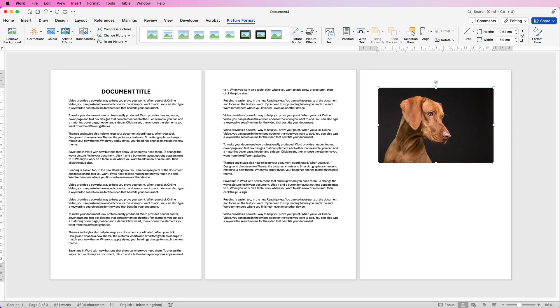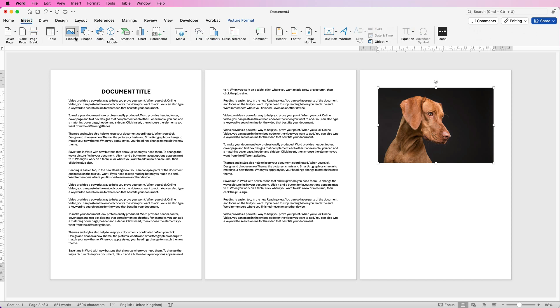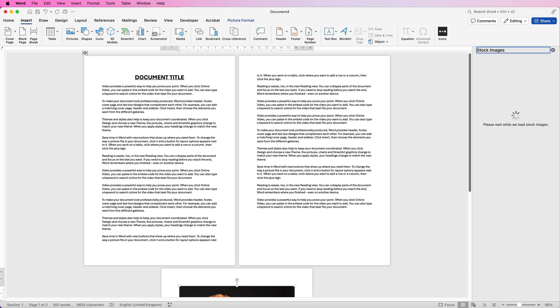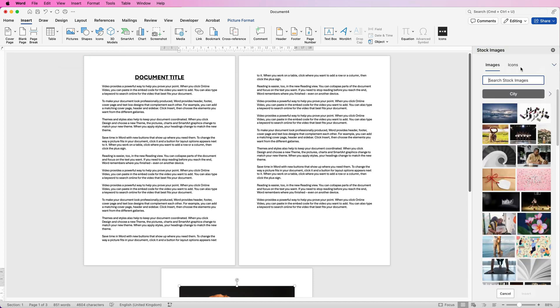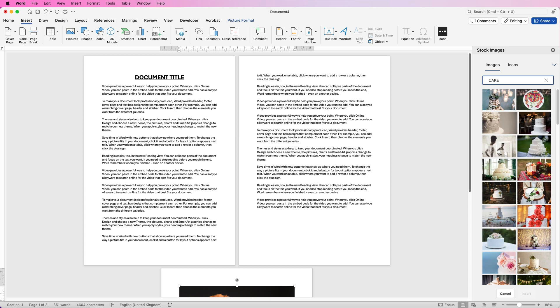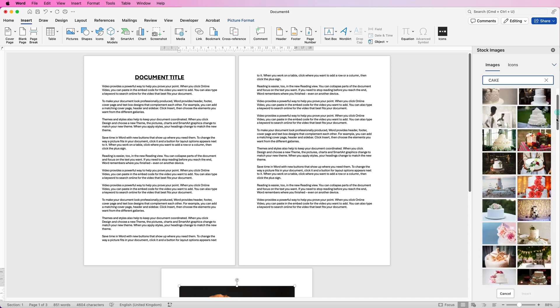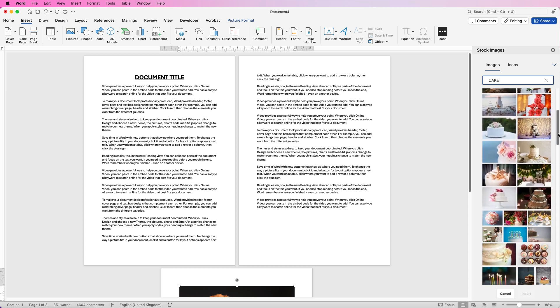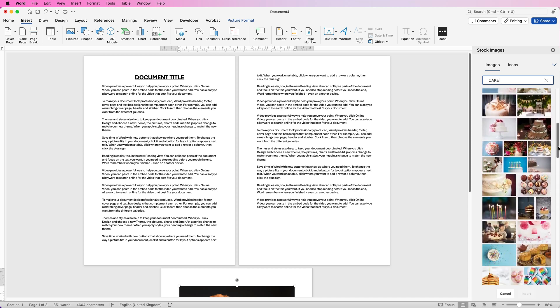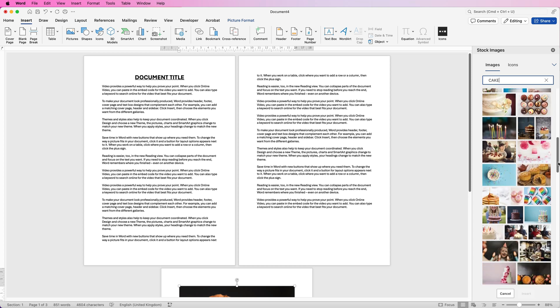That's the first image selection. Go to Insert again, go to Pictures and select Stock Images. Now these images are part of your Microsoft Word software and it gives you the option here to search for a particular theme of your images. So let's just type in cake and press enter and you'll see by running down the slider the variety of different images available.